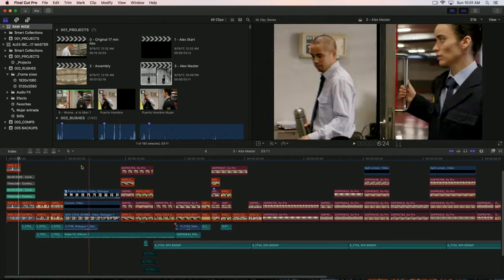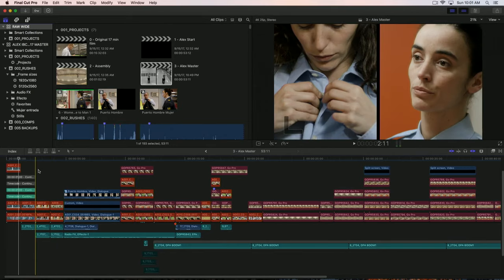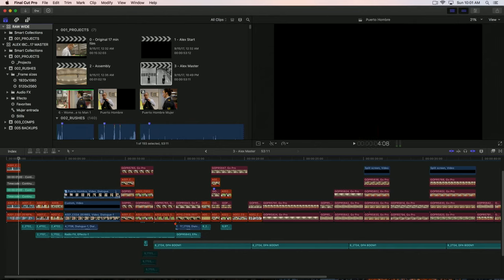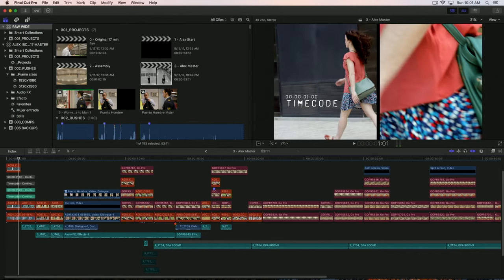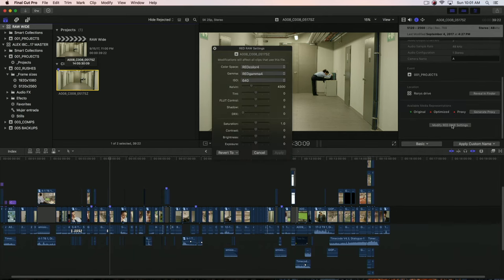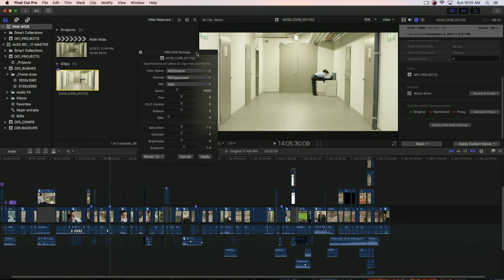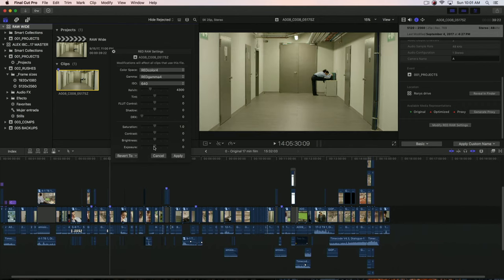It's shot on a mixture of Red 5K, which is all the red shots down here, and GoPro 1080p. Final Cut Pro is virtually resolution independent. If you have a look at this clip here, I can access the red raw settings here, so I can do a quick one light and adjust all of that before I start editing, or I can create proxy files, or I can create optimized files. I've got lots of different workflows.